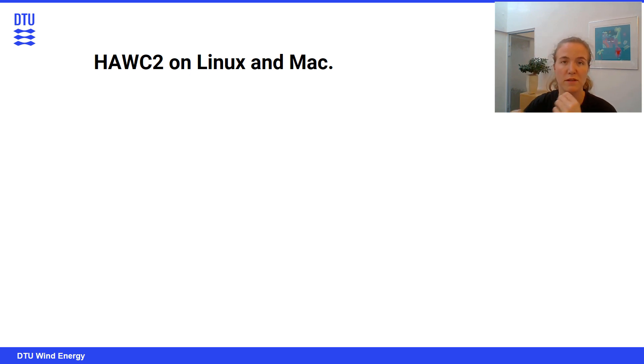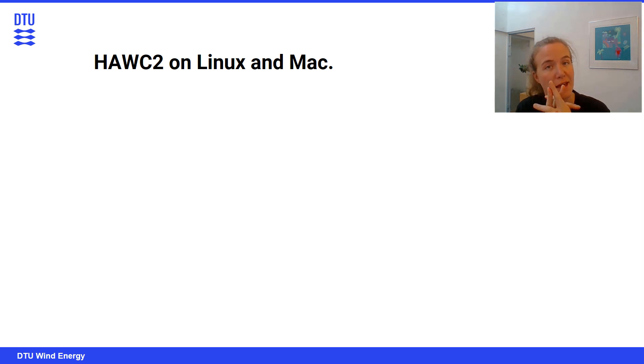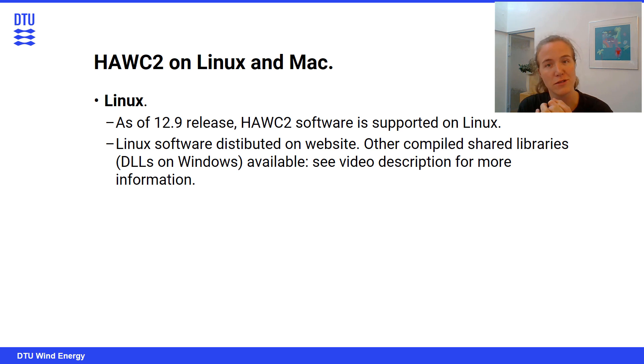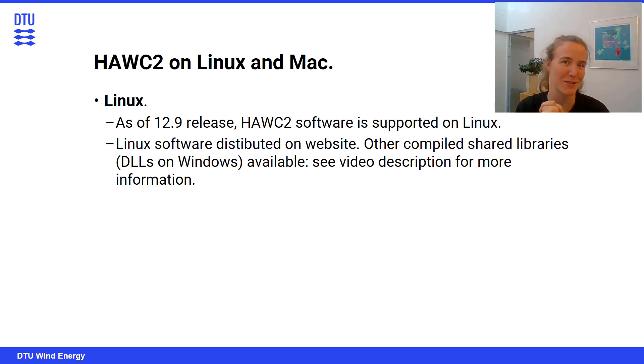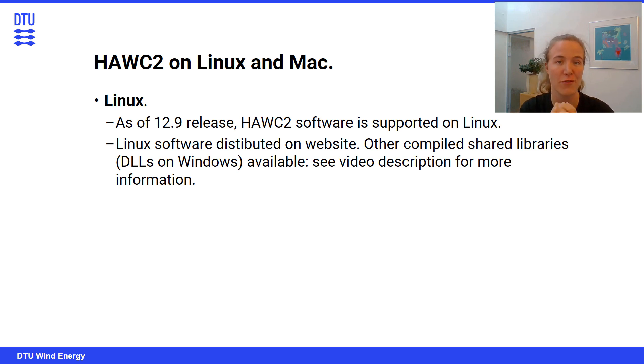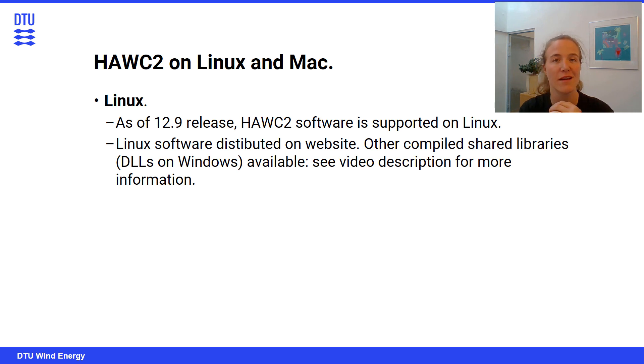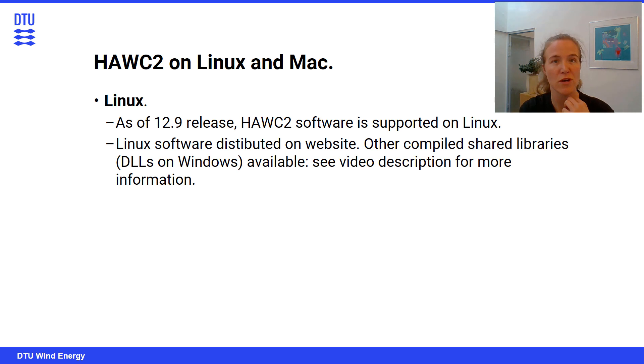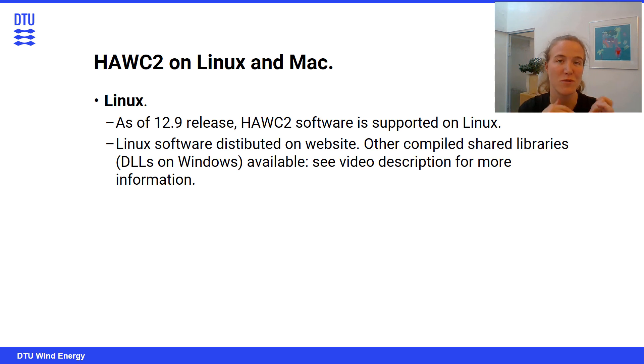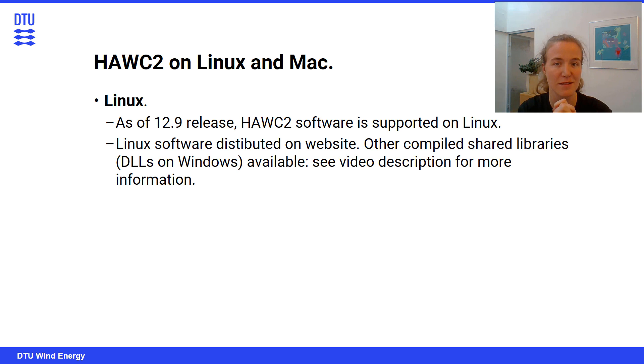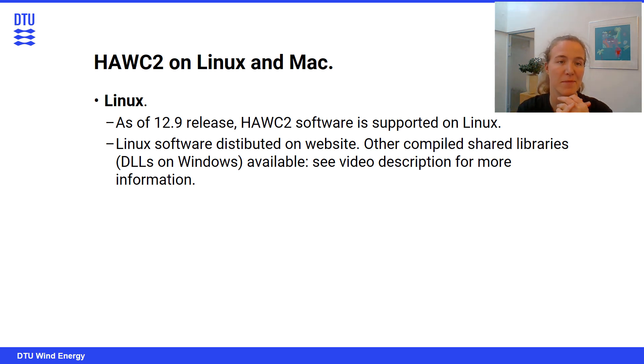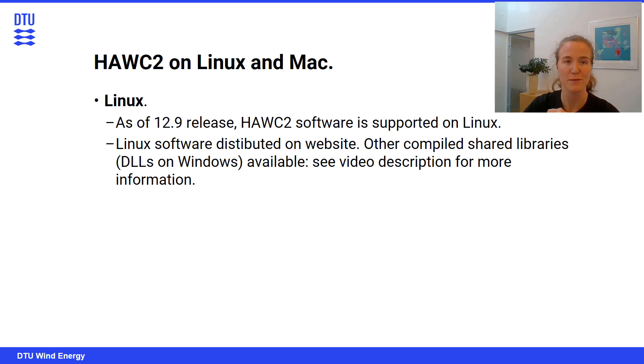We'll just finish off with a little bit of information about hawc2 on Linux, and on Mac computers. So Linux, relatively recently, as of the 12.9 release, the hawc2 software is now officially supported on Linux, it's part of the license agreement, which is pretty great. And so the Linux version of hawc2 is now distributed on the website. As you saw in the license manager folder, there's also a Linux license, so that's pretty cool. However, if you're running a model, so as you saw with the DTU 10 megawatt, there are these compiled libraries, and those by default are shipped with 32-bit Windows. There are other versions, shared objects for Linux available, and please check out the video description to see where you can find all of those different shared libraries for Linux, because you will need to replace those.